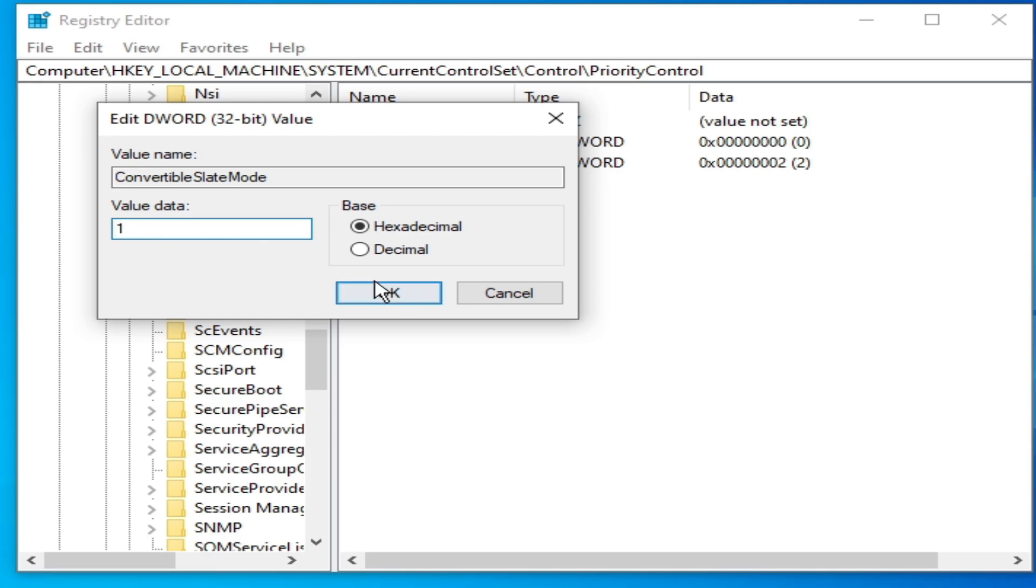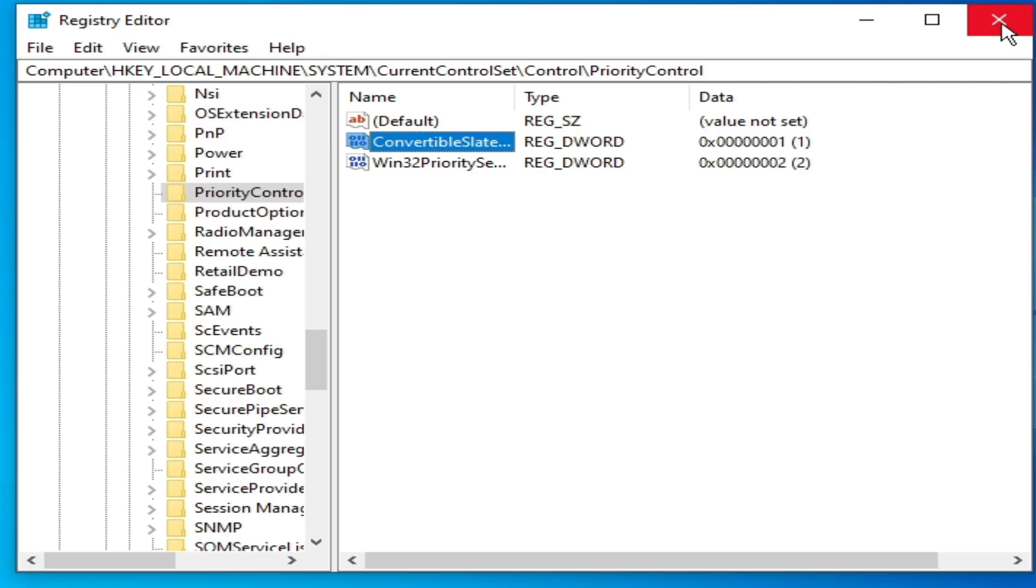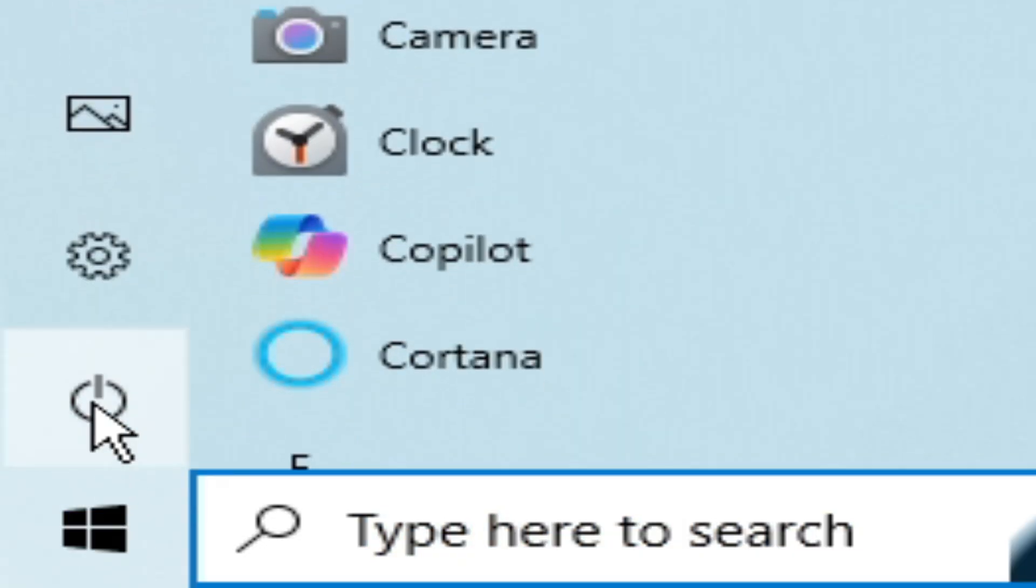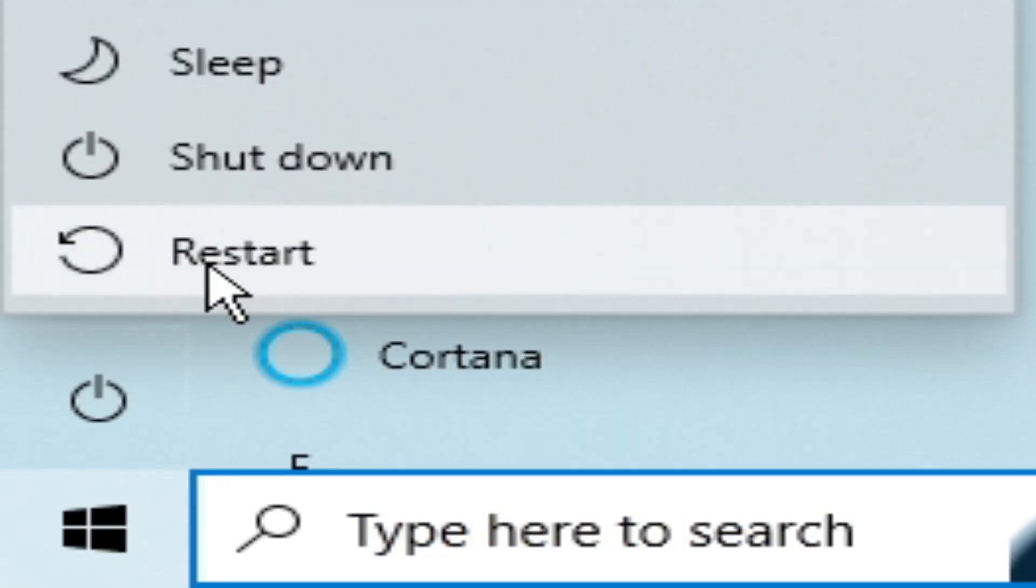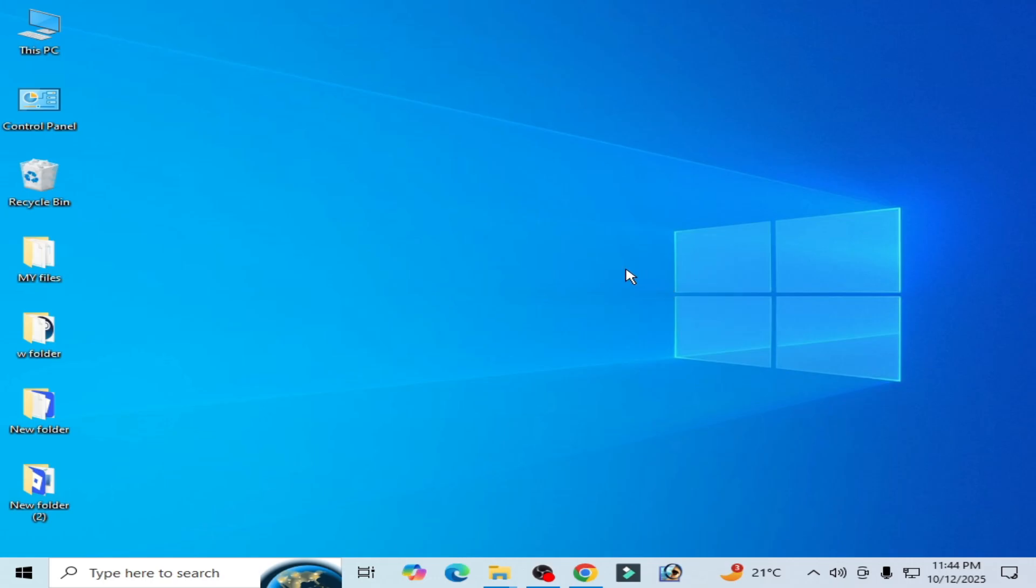Check this option, OK. Now close it and go to startup and restart your PC. Now please subscribe to the channel and like the video.